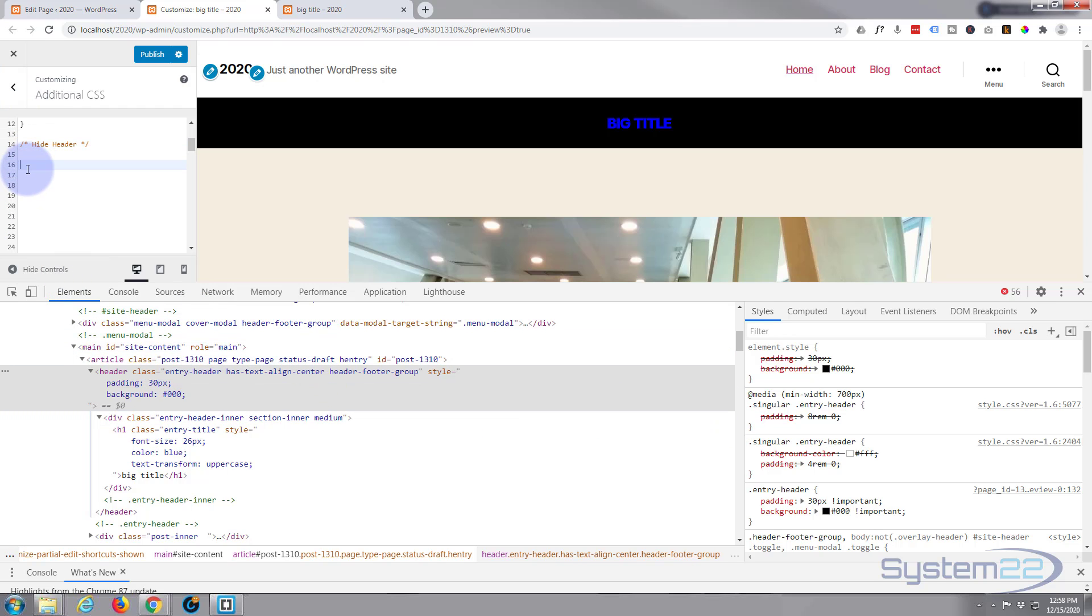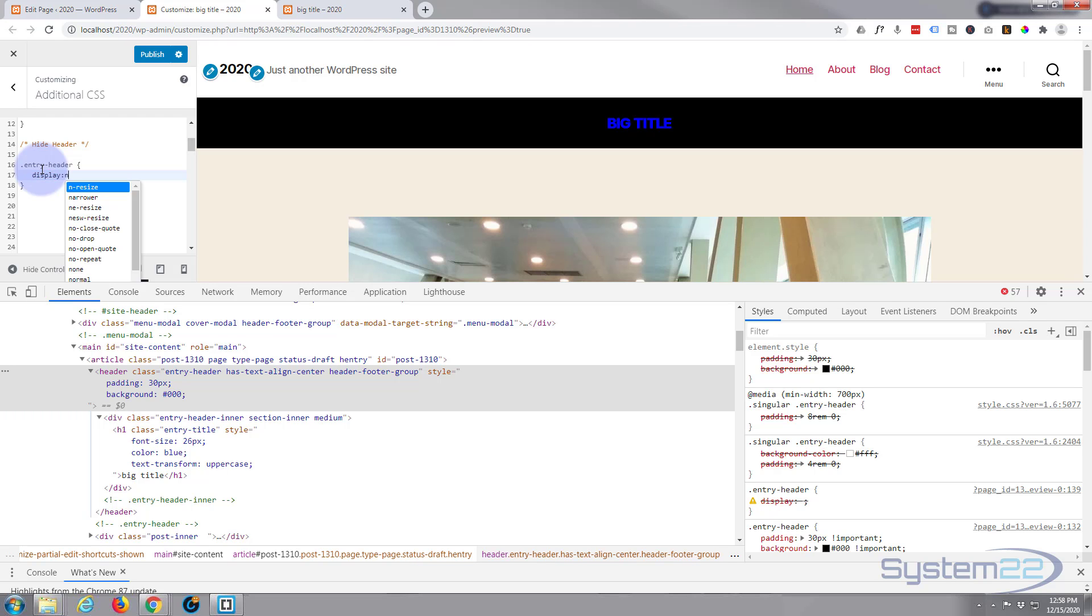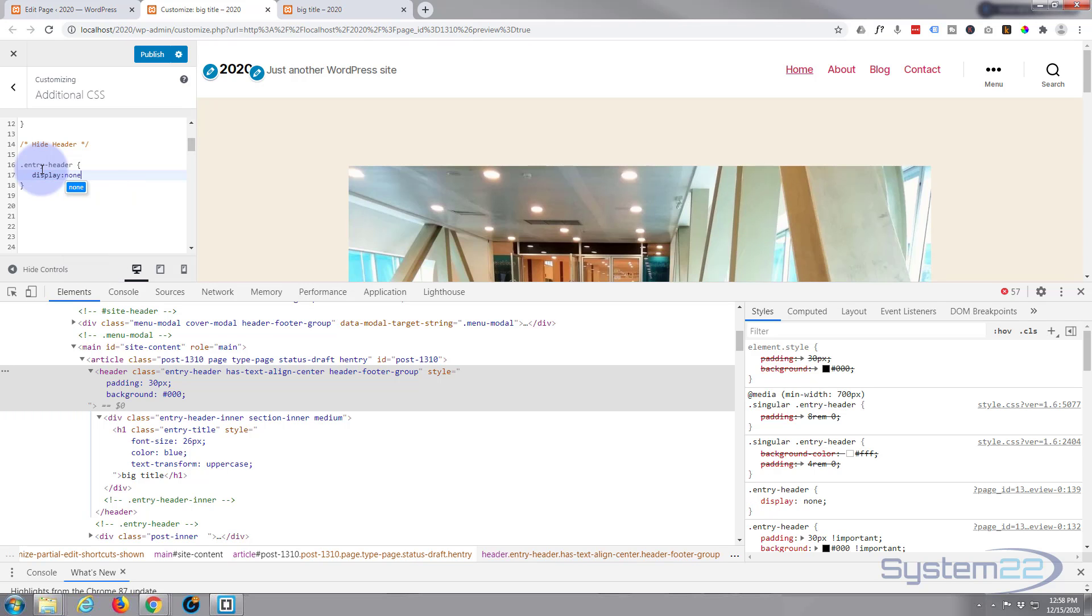It's a class, dot or period, class name, open and close some curly brackets, and we can just put in here display none. And as you can see it disappeared.